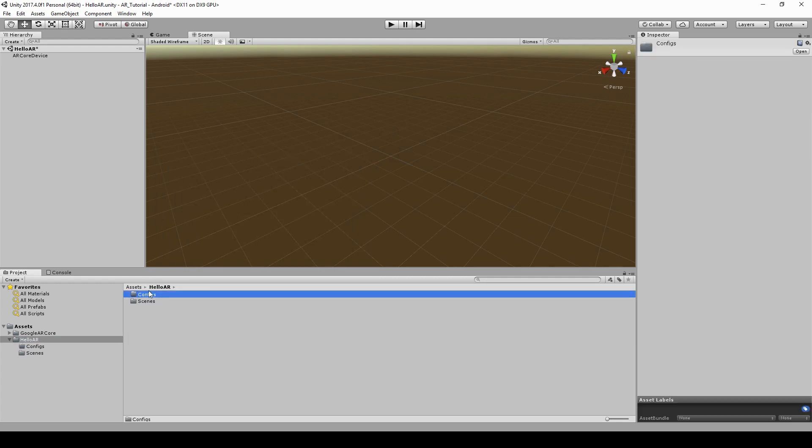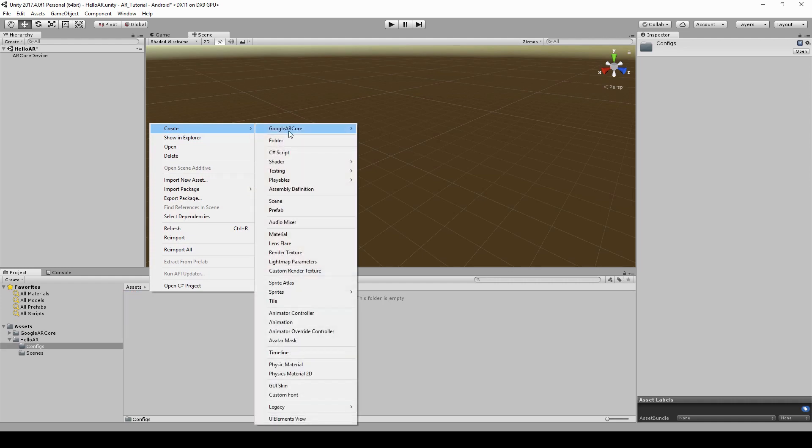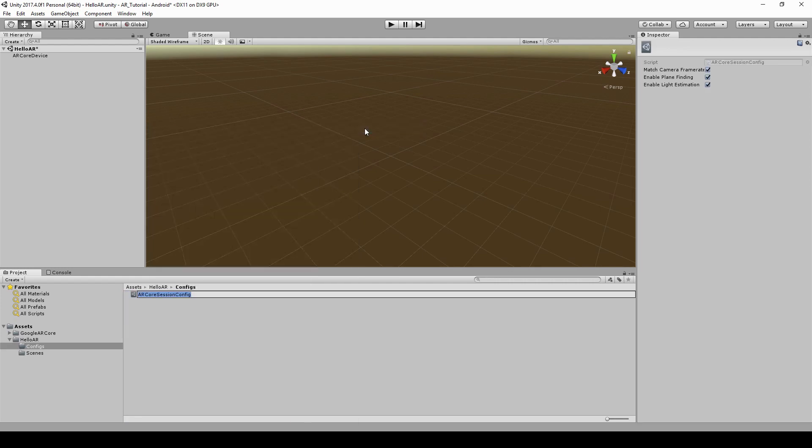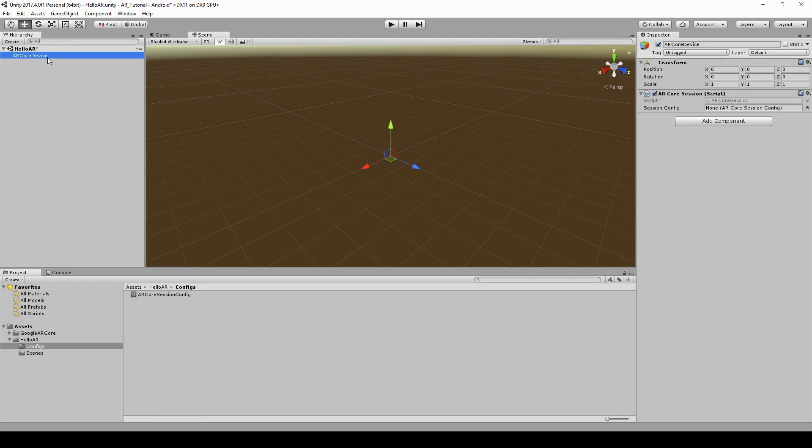Create a new ARCore session config by right-clicking, then Create GoogleARCoreSessionConfig. We don't need light estimation, so let's disable it. Use this session config with ARCoreSession component.